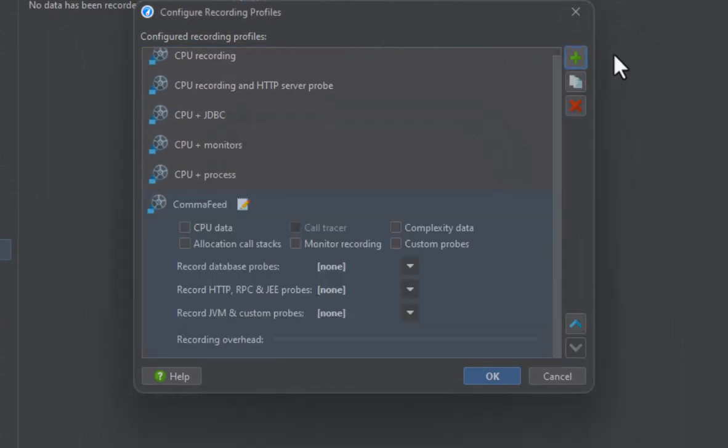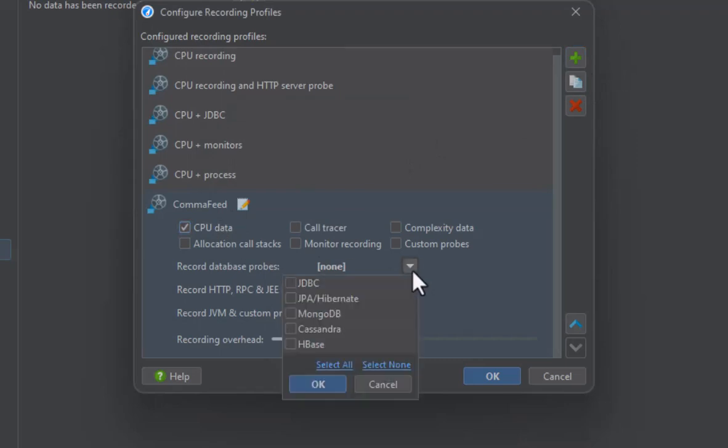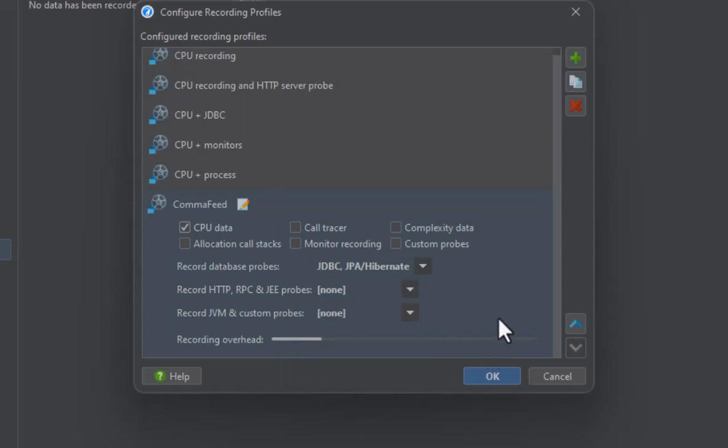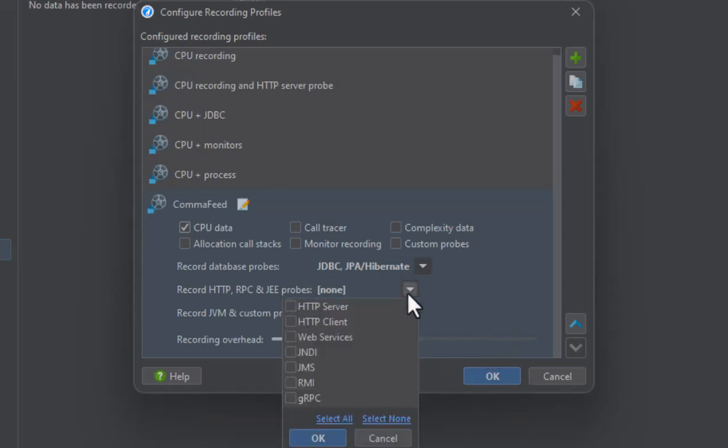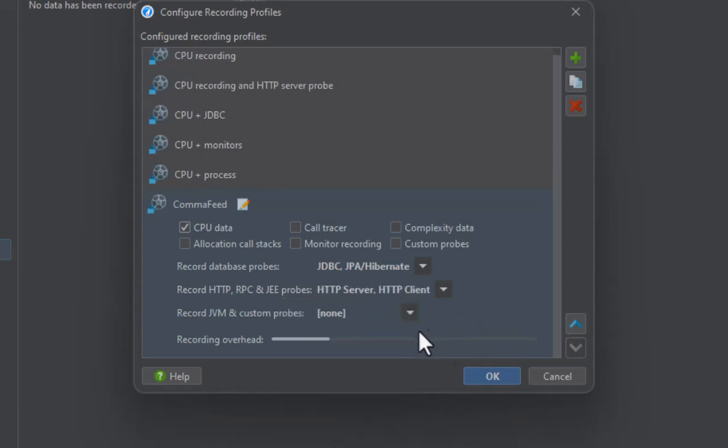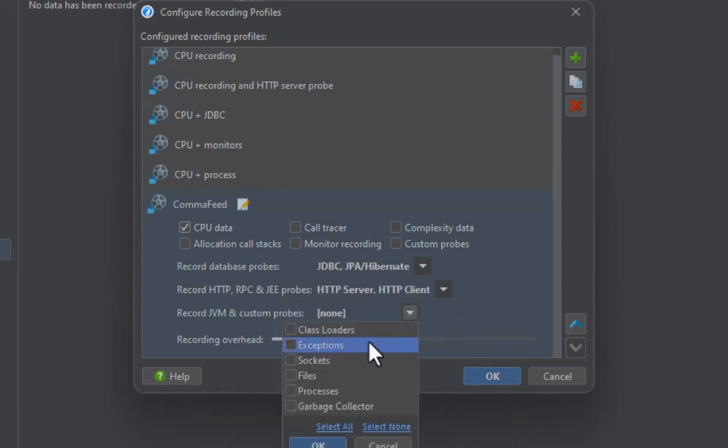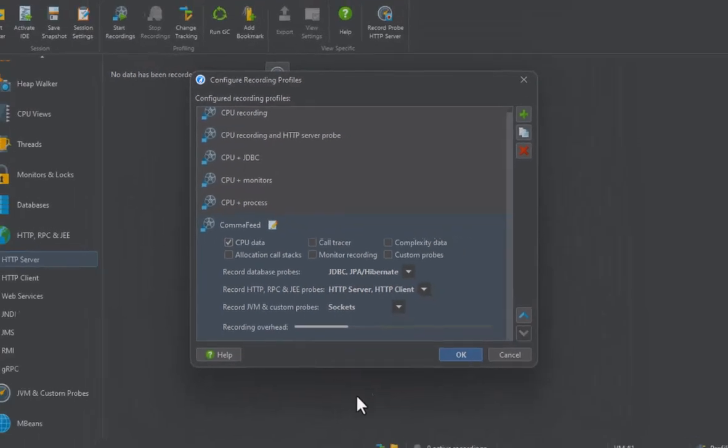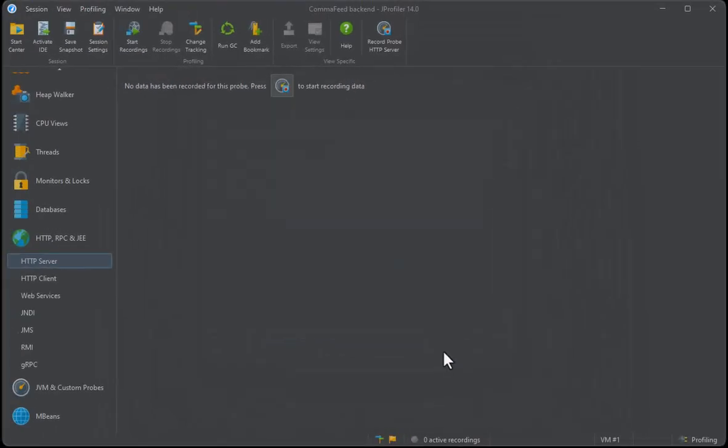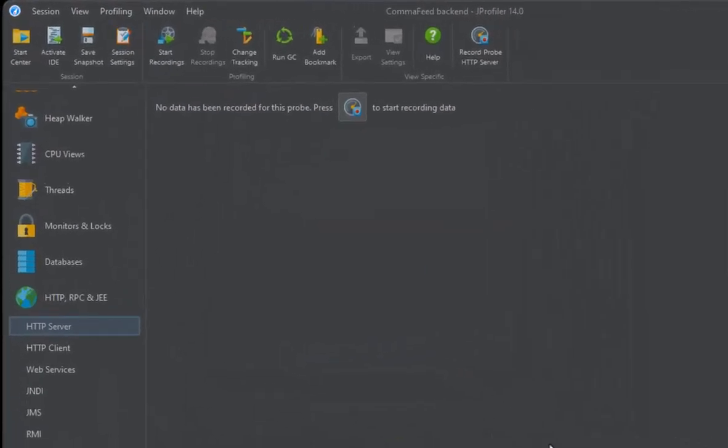We want CPU data to see stack traces, JDBC and Hibernate because that's what DropWizard uses, both HTTP server and HTTP client to analyze incoming and outgoing HTTP requests, and finally raw sockets. Then we start the new recording profile.